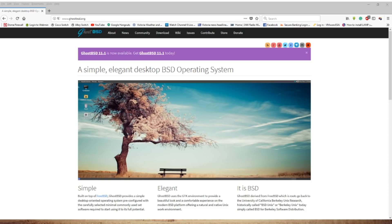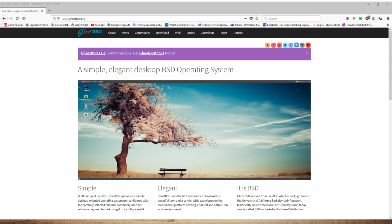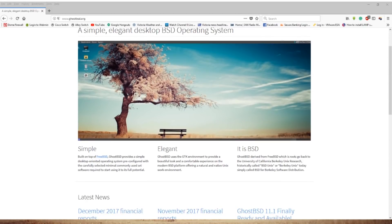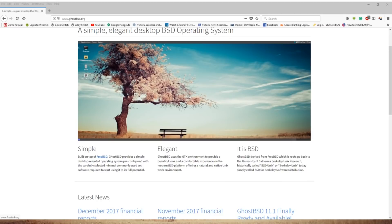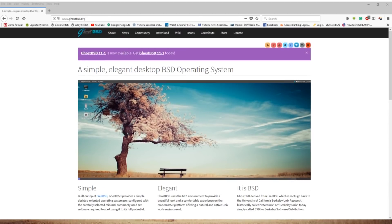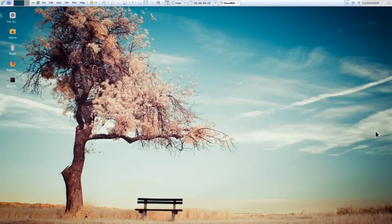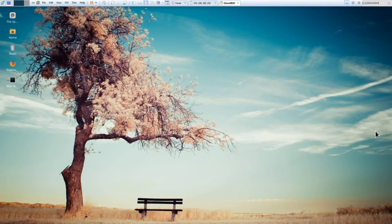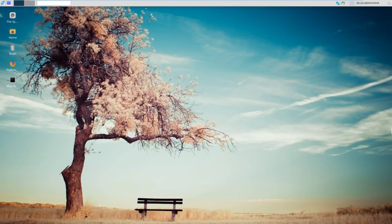So, here's GhostBSD's website. It's built on top of FreeBSD. It's already a desktop-orientated operating system. It uses the GTK environment. I know people hate GTK. I don't have a problem with it. And it's derived from FreeBSD. So, if you want a default GUI for FreeBSD 11, then it's just as easy to use GhostBSD.